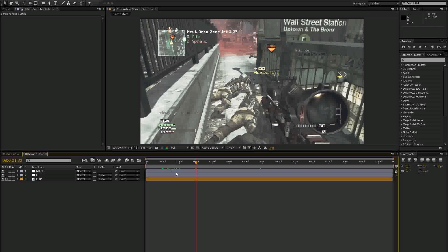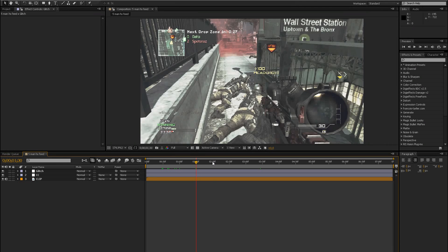I will stay fully active if you guys stay fully active, so please like the videos — it really keeps me motivated and I might even upload daily. In this tutorial I'll cover some nice glitch effects. If you want me to make more glitch effect tutorials, please like the video so I can see that you really want them.